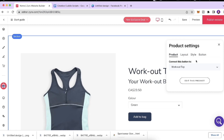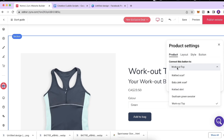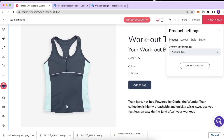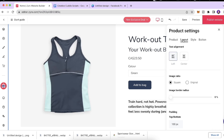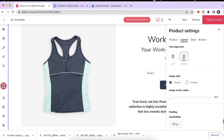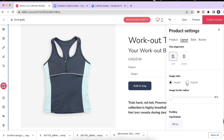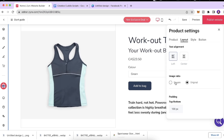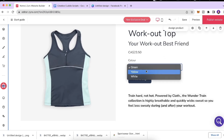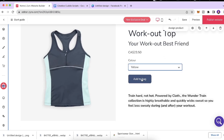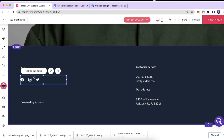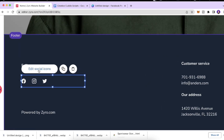Back in the editor, I clicked 'Assign Product' and selected 'Workout Top' — my product is now displayed. I can change the layout of the text and play around with the image ratio, choosing between square or original. Customers can also select different color variants and click 'Add to Cart.'